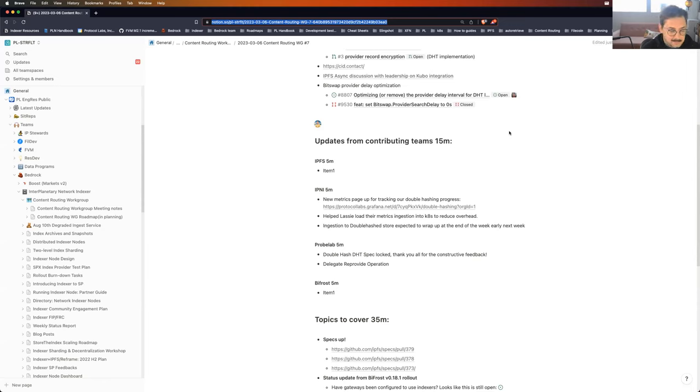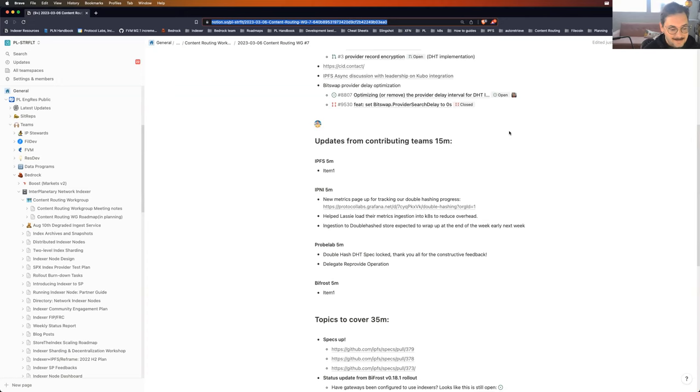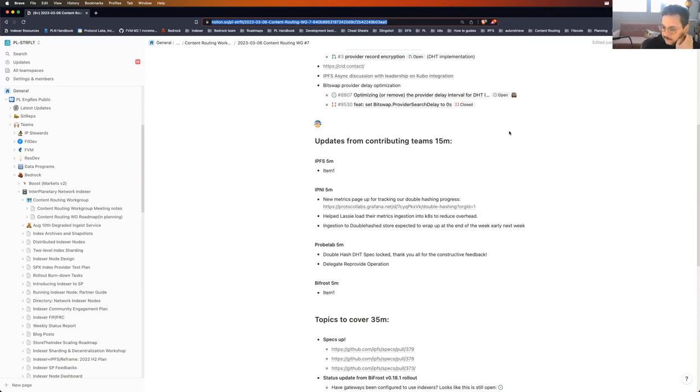So I'll go ahead and pass the torch. Guy, I see you had a few items up. Did you want to jump in for us?